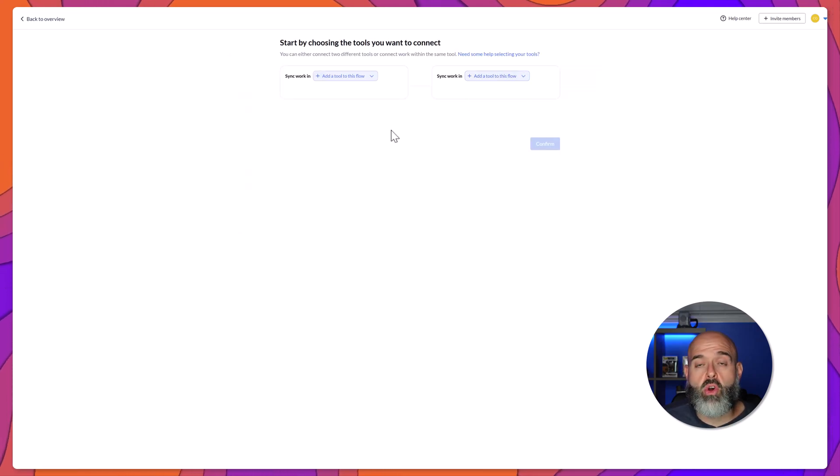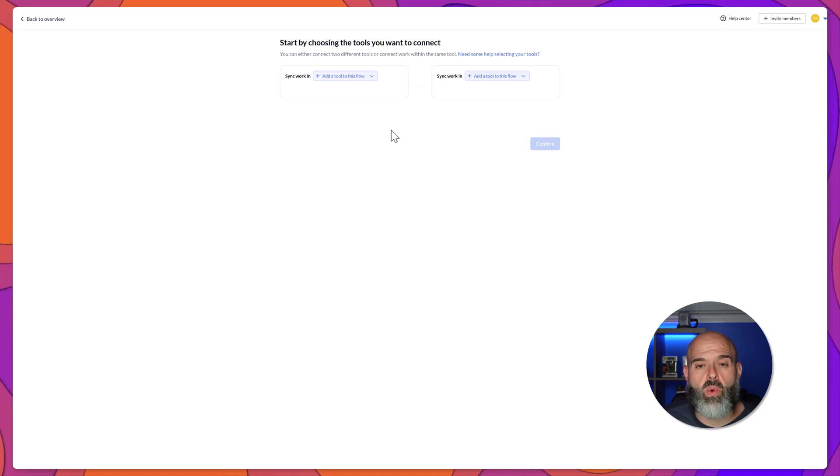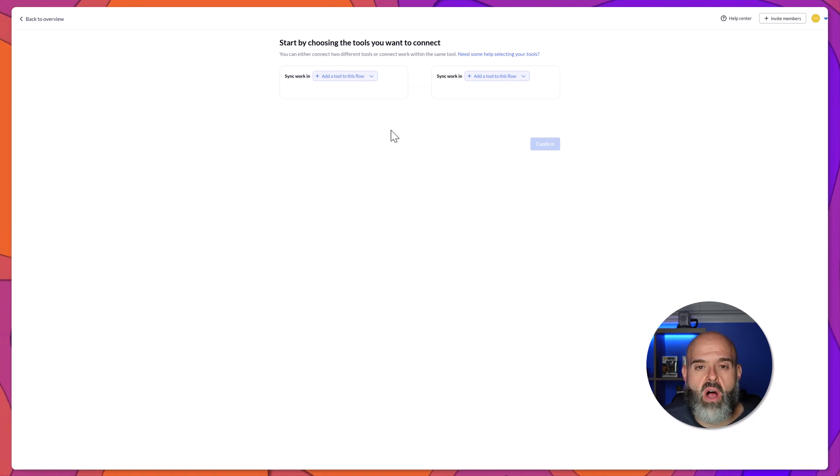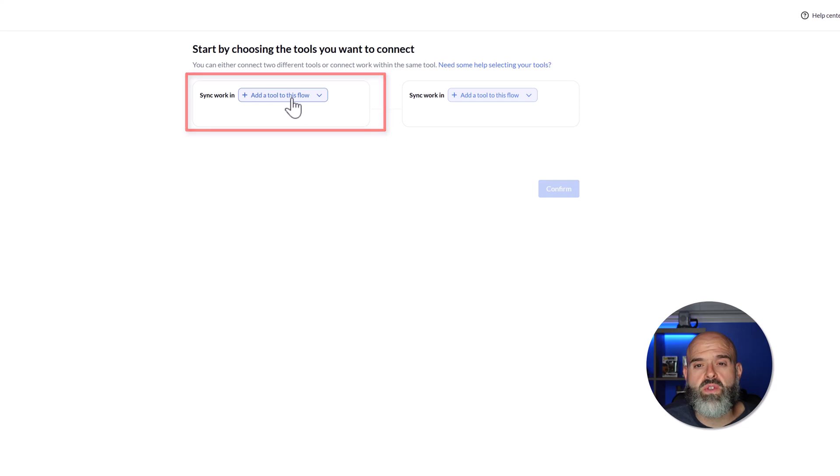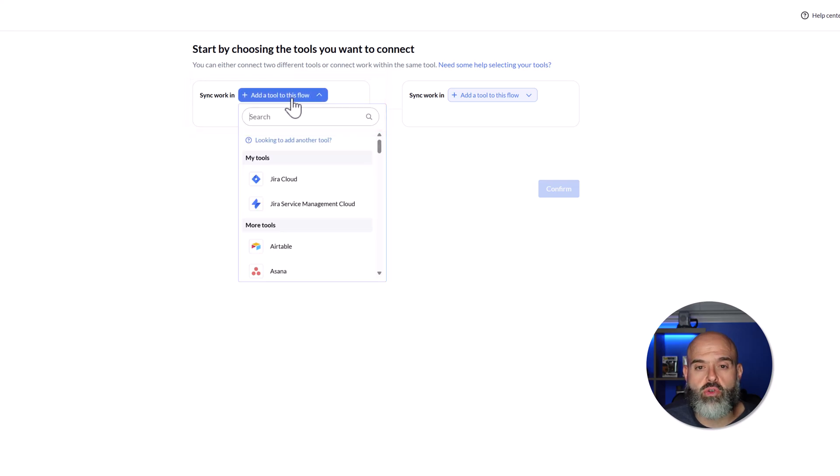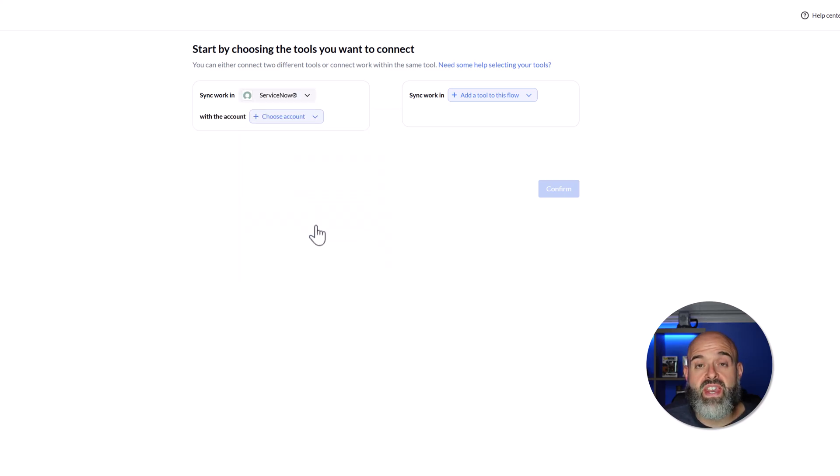Then you're going to want to select the two apps that you would like to build a sync between. I'll start here on the left by clicking the Add a Tool to this Flow drop-down. And in the search field, I will search for ServiceNow and I will select it.